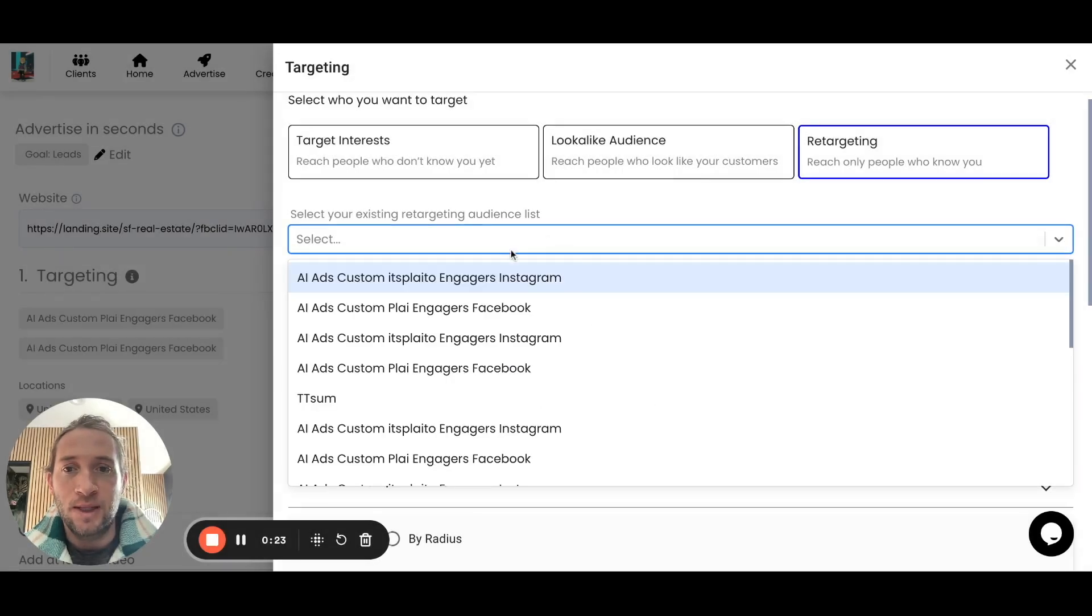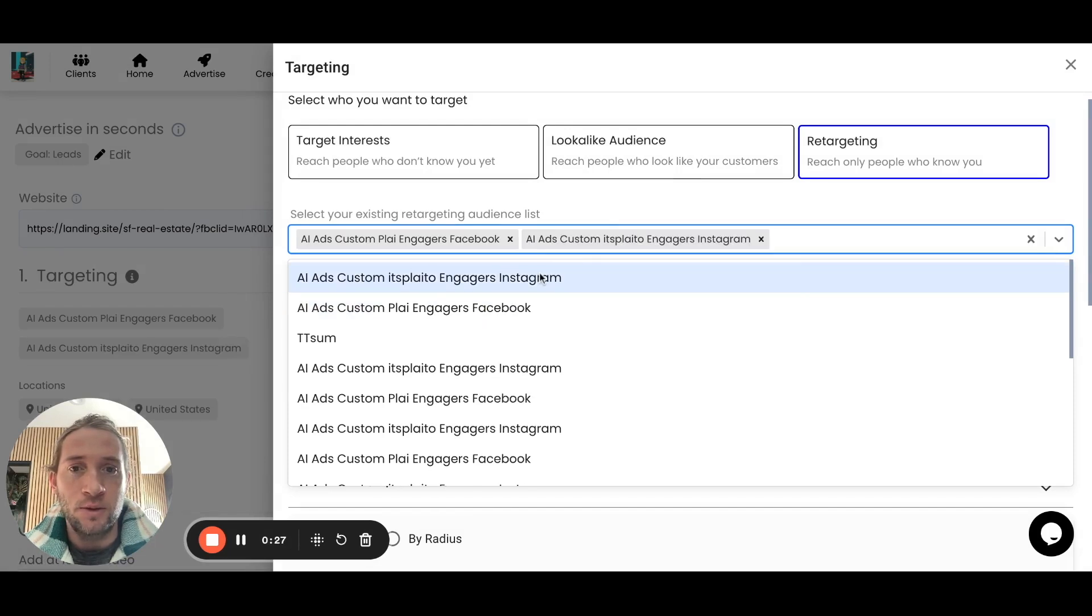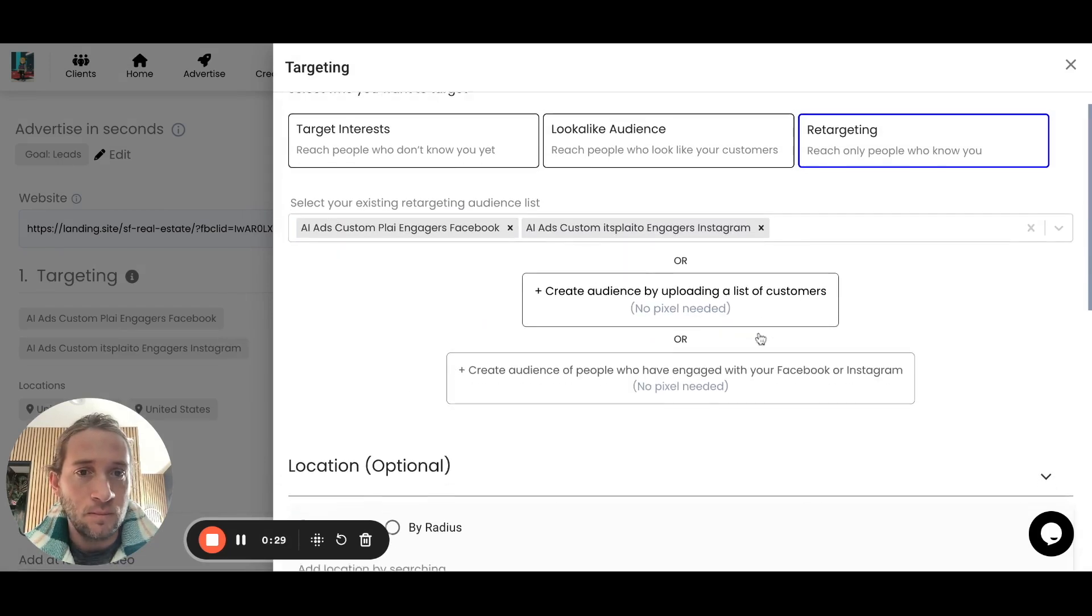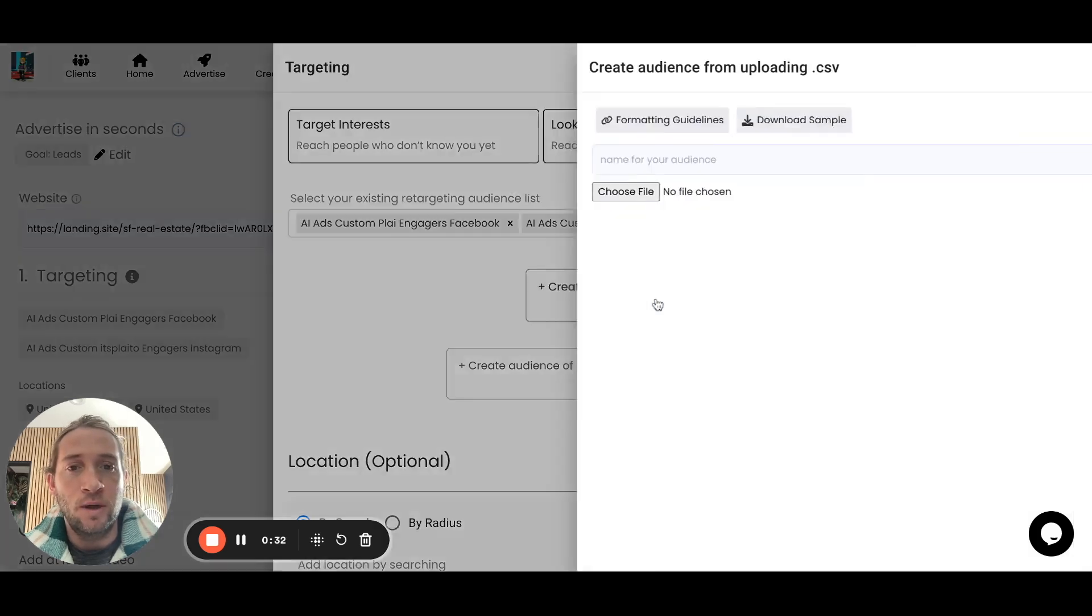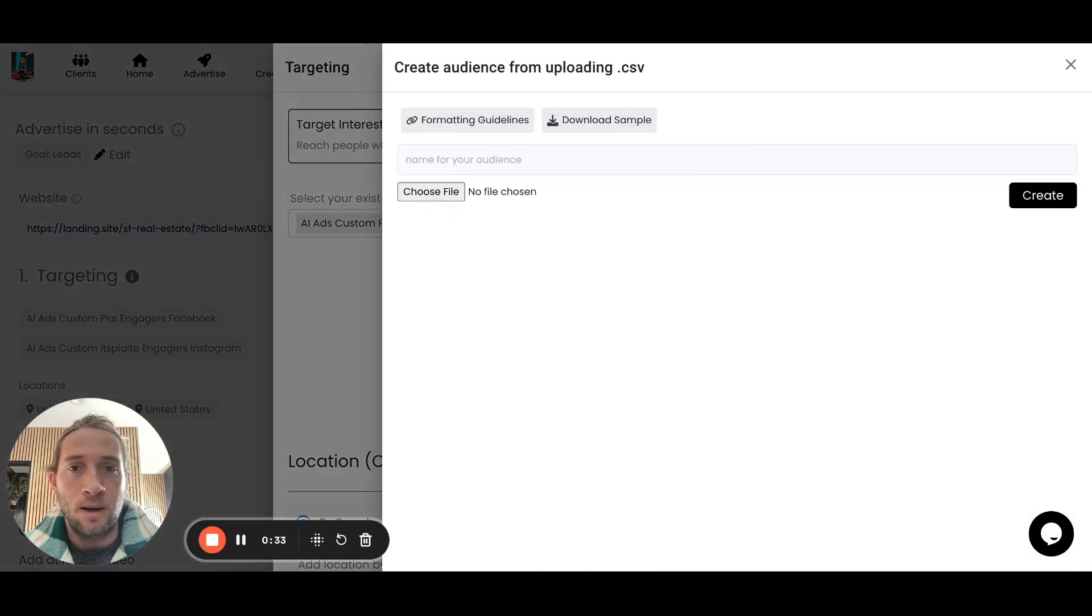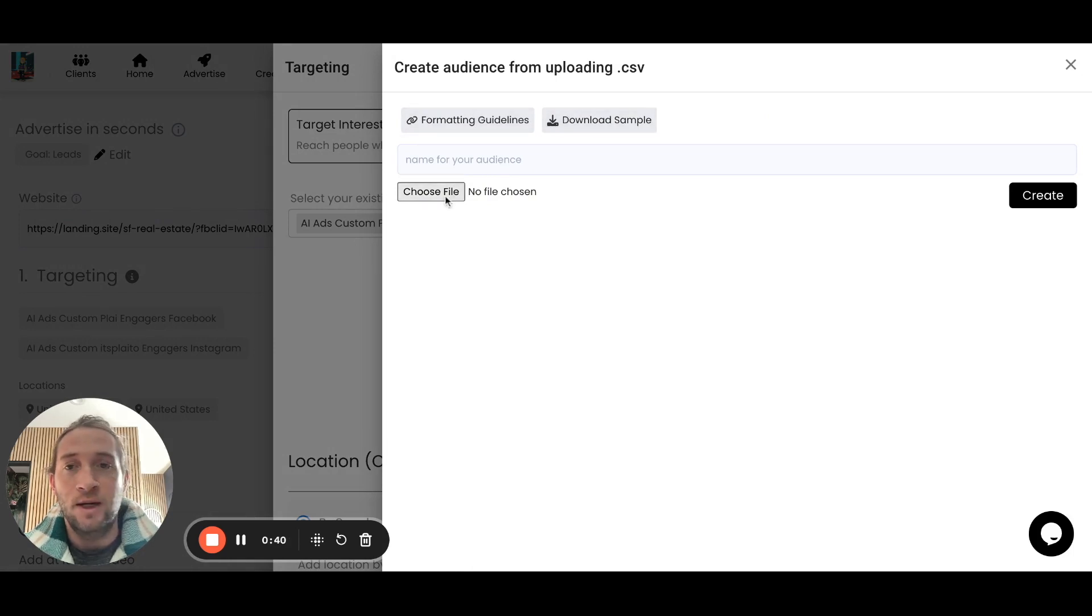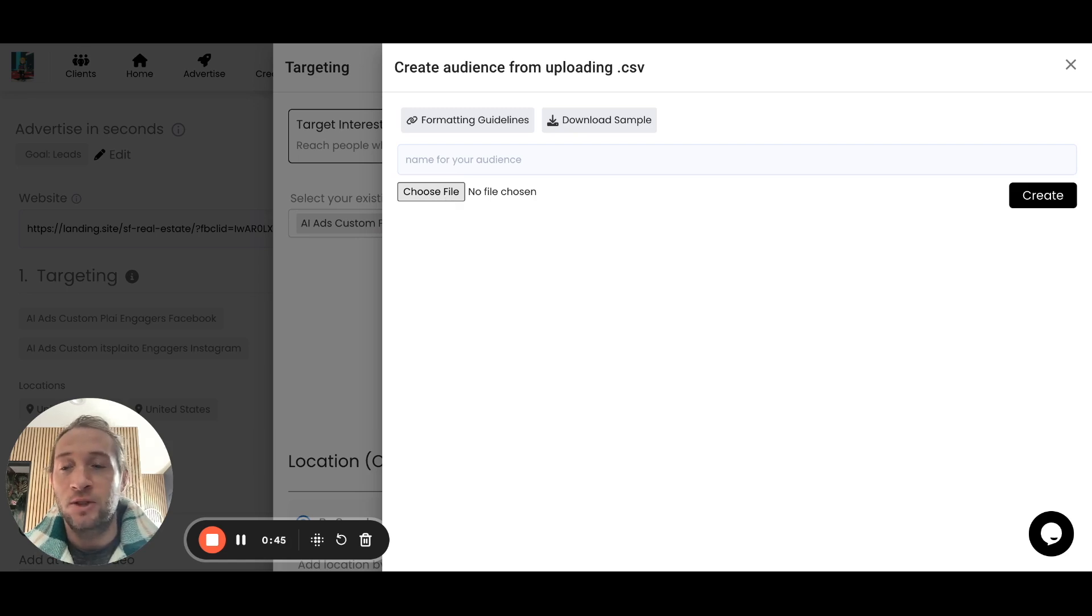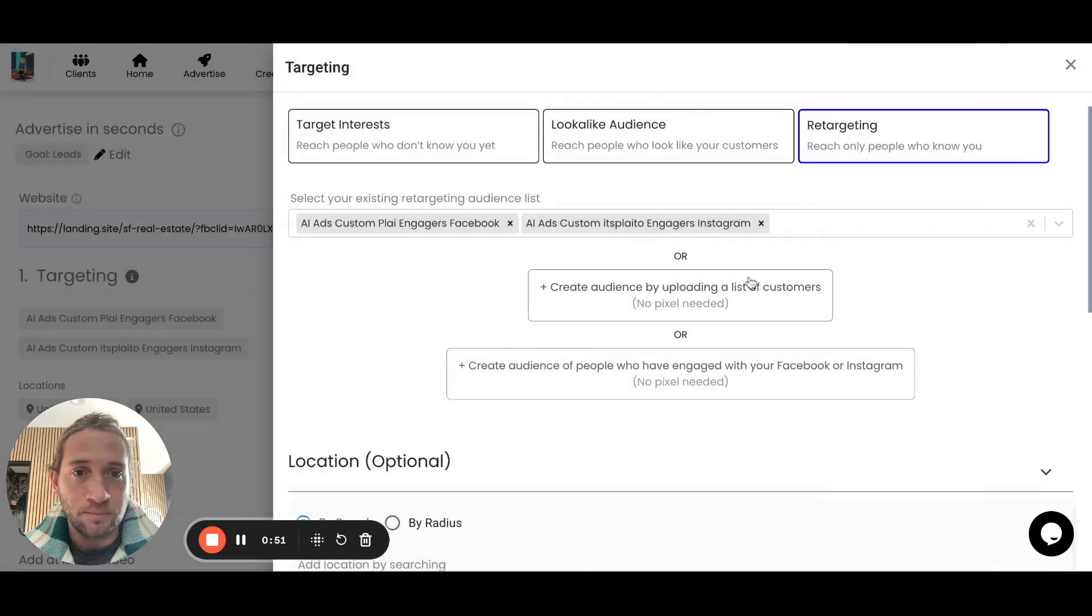We can select it right here. You could also do it for Instagram. You can also build an audience of anyone who's on a customer email list, like a CSV file. There's samples here that you can use. You could also just choose a file and upload a CSV file. This can just be as simple as first name, last name, email address in the CSV. So you can build this custom audience right within Play.